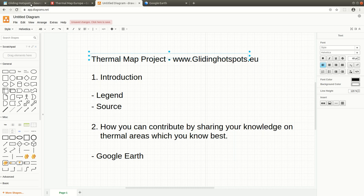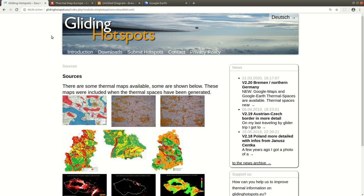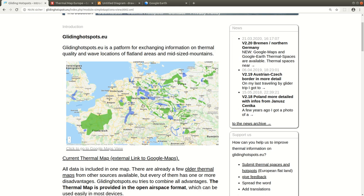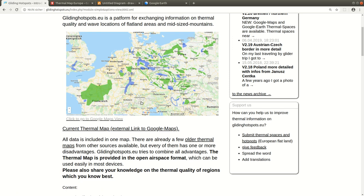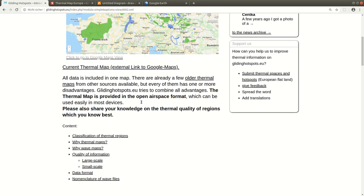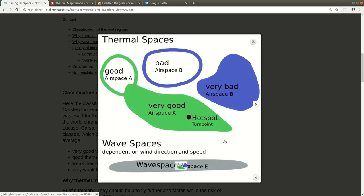The project webpage is here. You find all the information, and by clicking on this picture you get to the Google Maps map. Down here you find the legend.